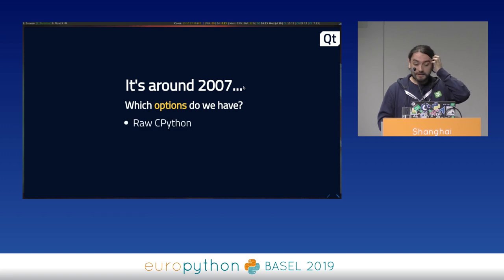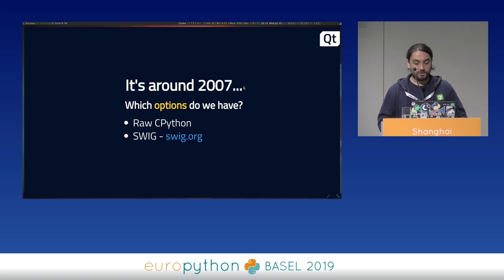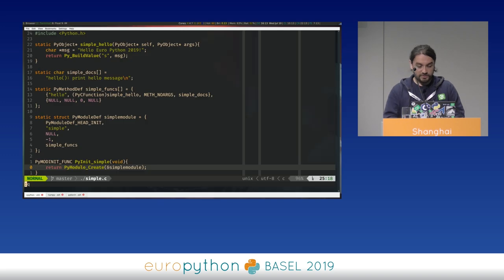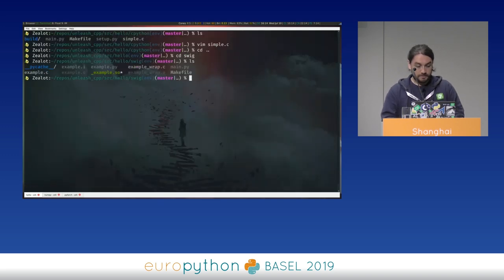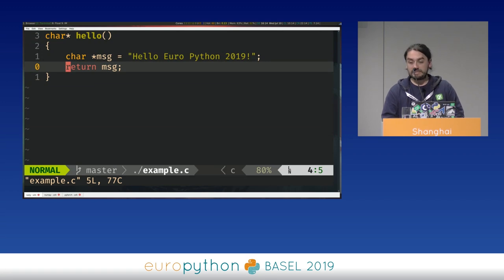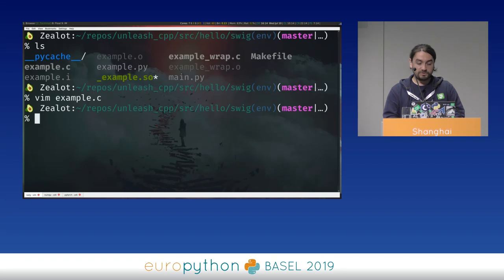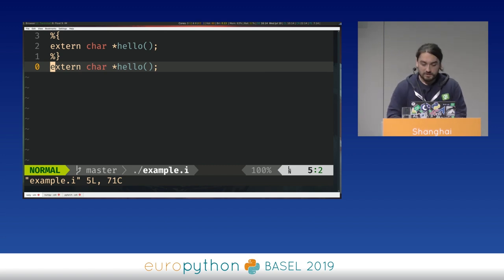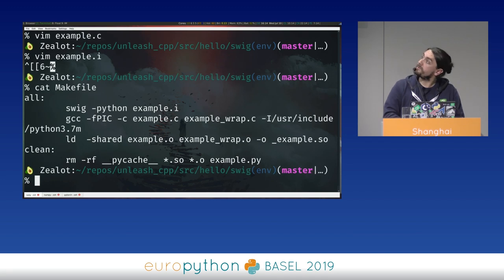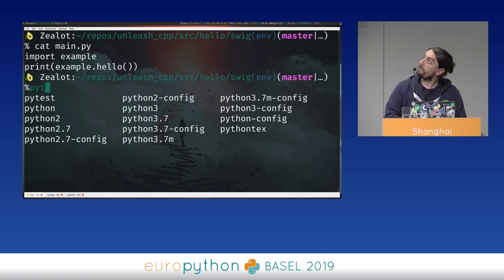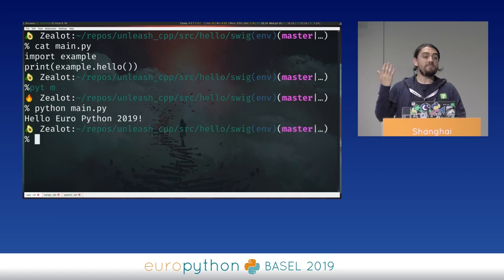The Qt project had a couple of options: write raw CPython, write SWIG, or use Boost.Python. With SWIG, you have your function, and you just need to create an interface file — nothing really scary. You run SWIG, compile some stuff, and then you can just import the module and execute it normally.